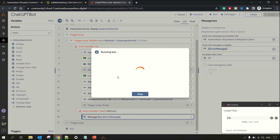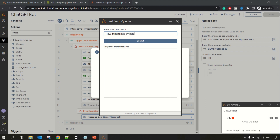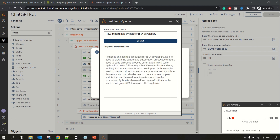Any questions or queries about implementing this you can post in the comment section below. Let me ask 'How important is Python for an RPA developer?' — click Submit. This time there is no message box so we'll directly see the response. And we got the response — that was pretty quick! That's all, guys. If you like the video please share it with your friends and subscribe to the channel. Thanks for watching.